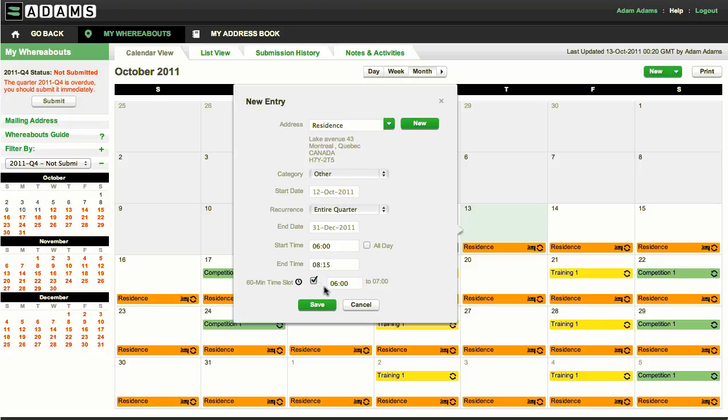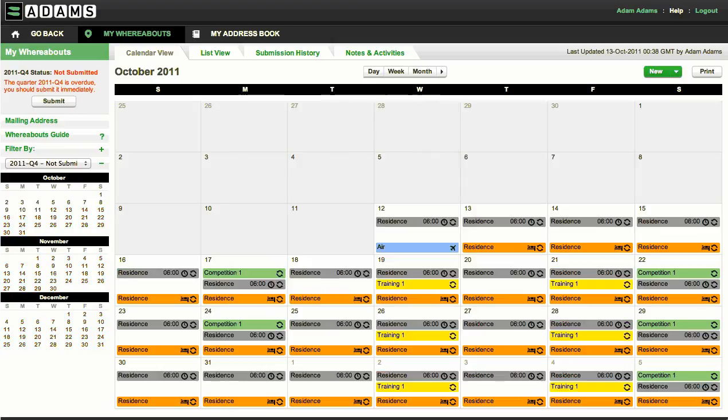Finally, save the entry and all your 60-minute slots will now appear on the calendar with a small clock icon.